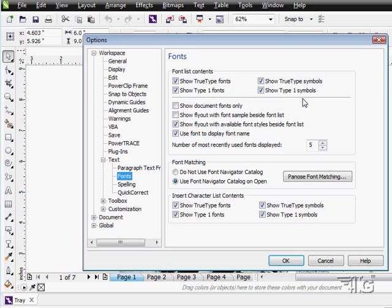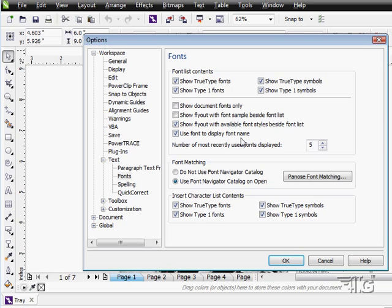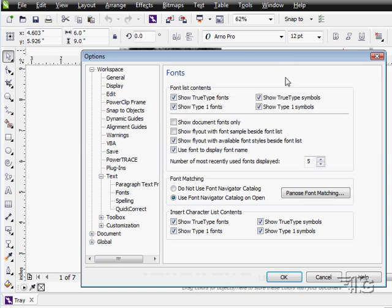You can choose to show document fonts only in your list. You can show flyouts with fonts beside your font list. Show flyouts with available font styles beside the fonts - we've seen that as we've worked through. Use your font to display the font name - we've seen that again when you're looking at the drop-down list.